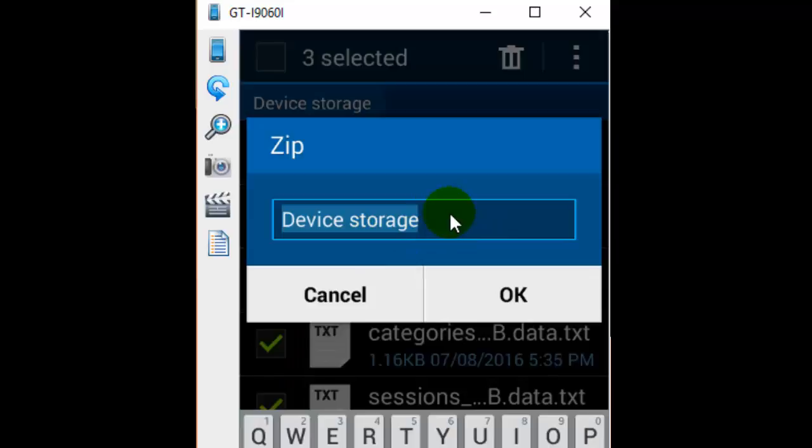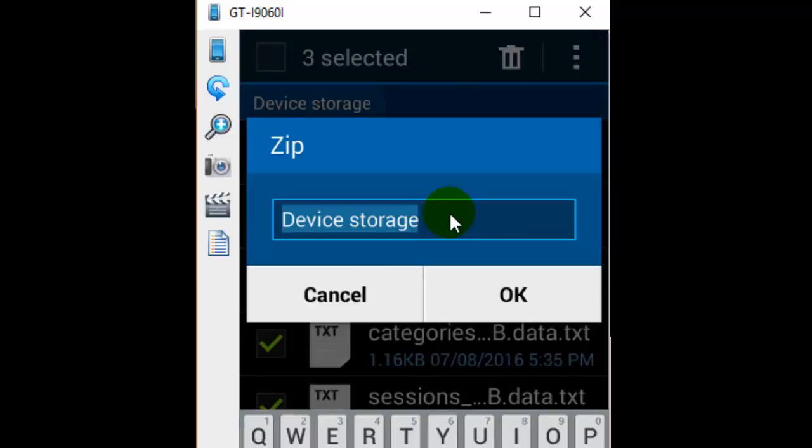And you can also specify the location where you want to store that particular file. So that is how you can archive files on your Android phone. Thanks for watching this video.